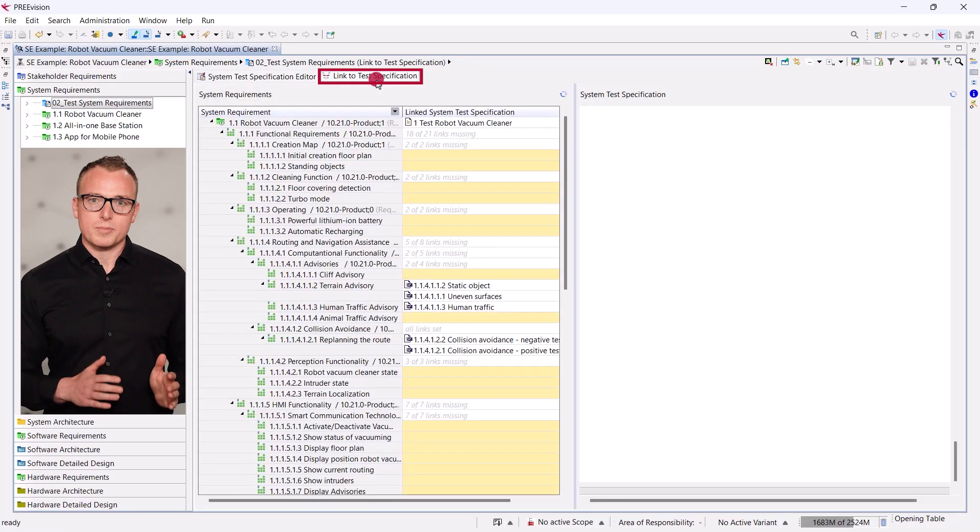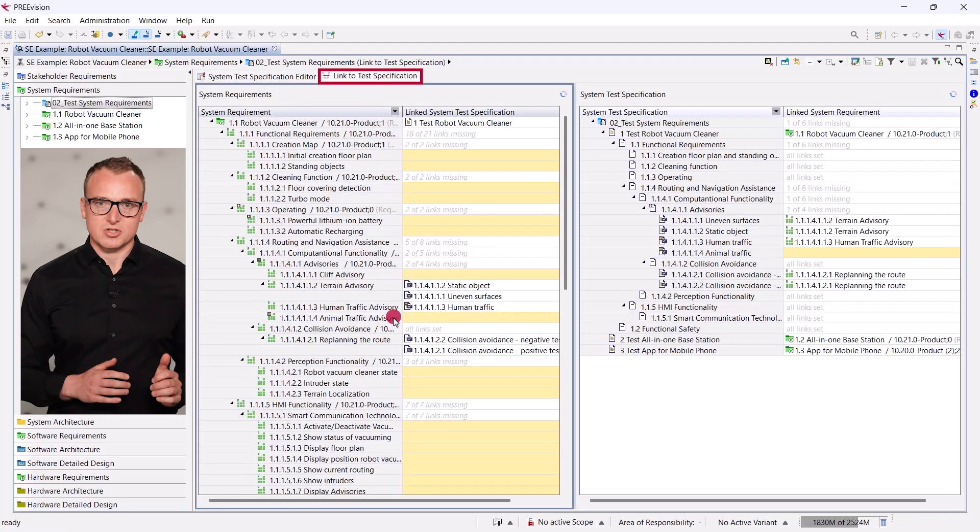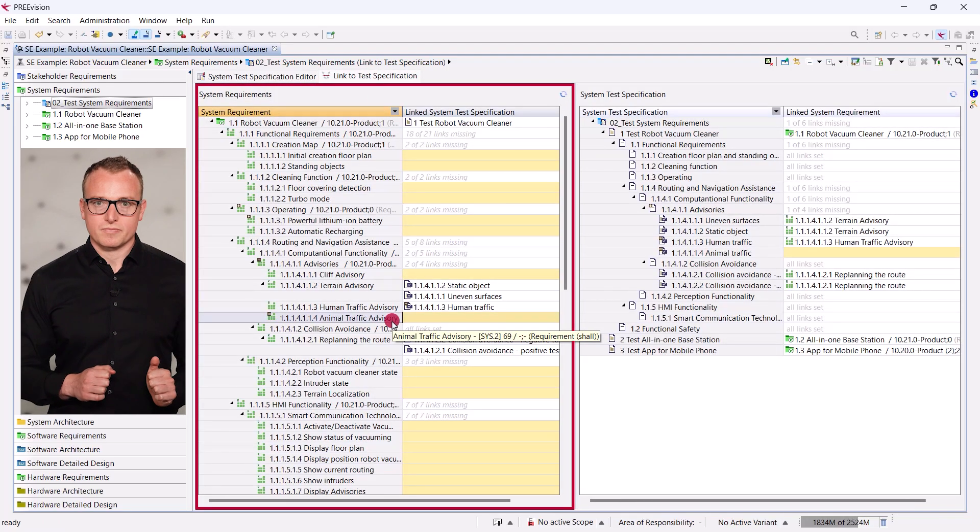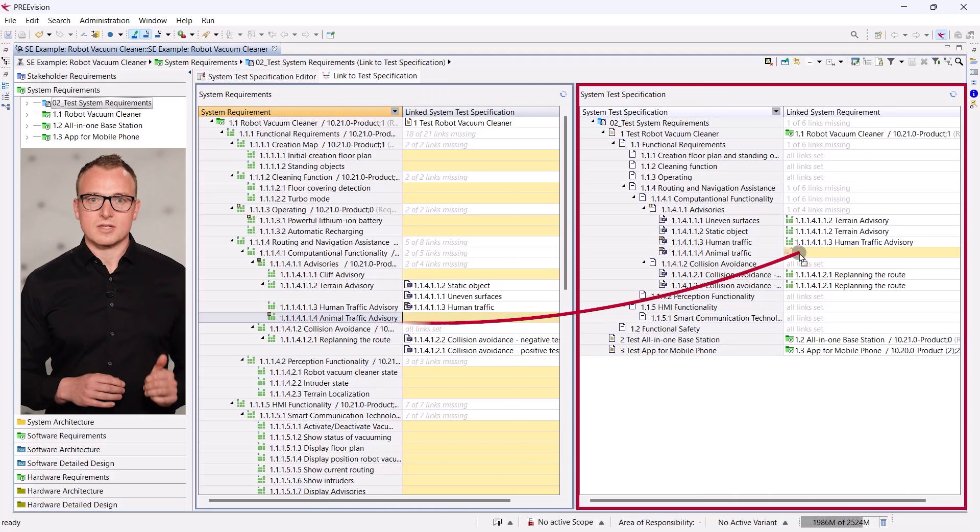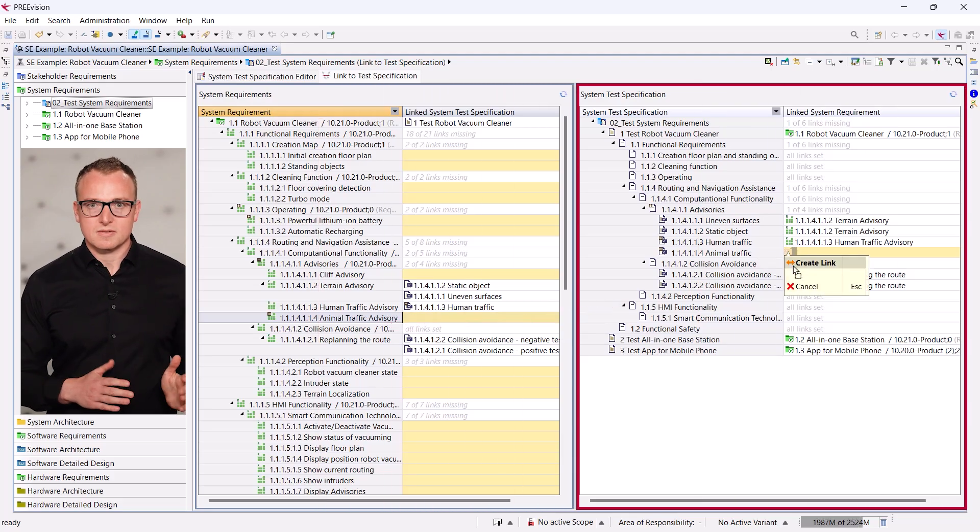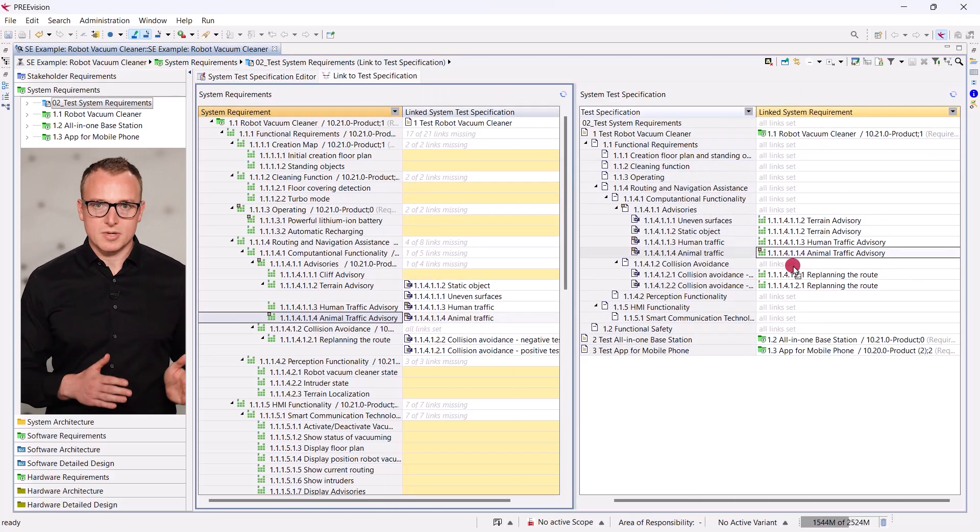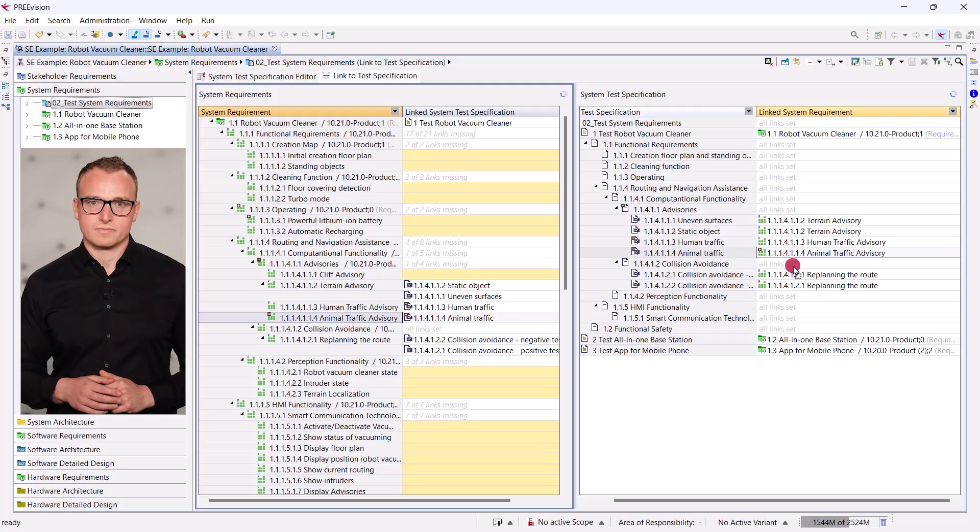We open the link to the test specification. Our requirement is on the left. On the right, we see our test. We simply drop the requirement on the test item. Adding a single test item is very easy.